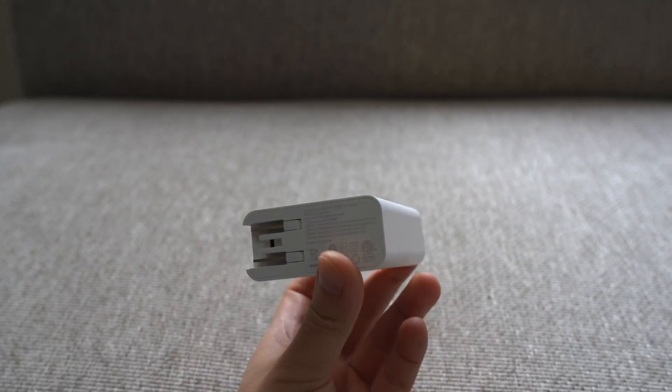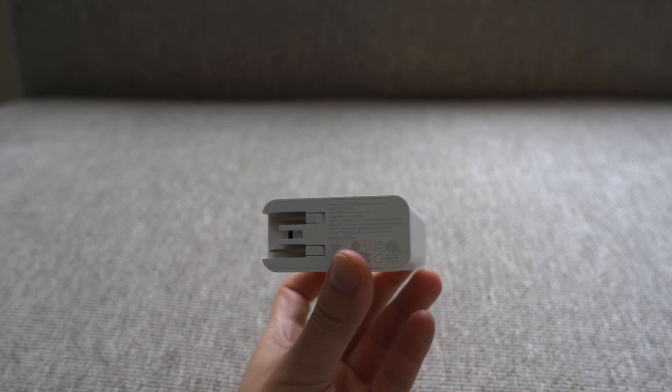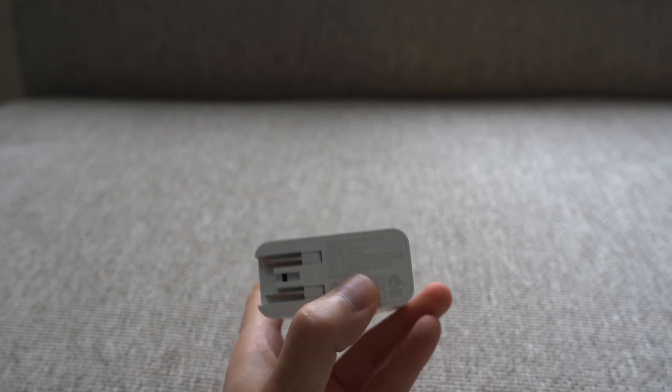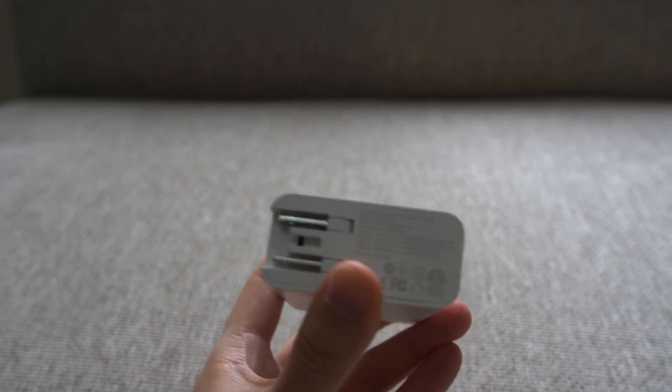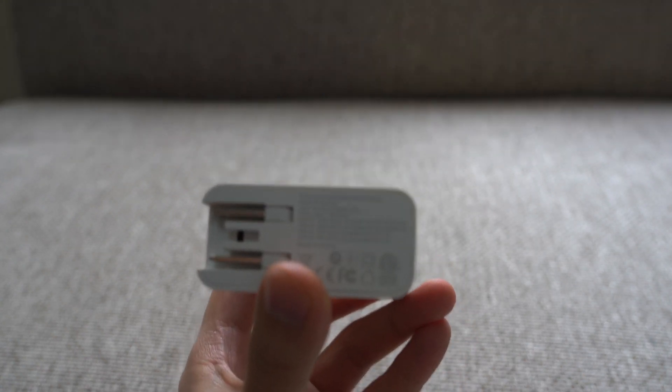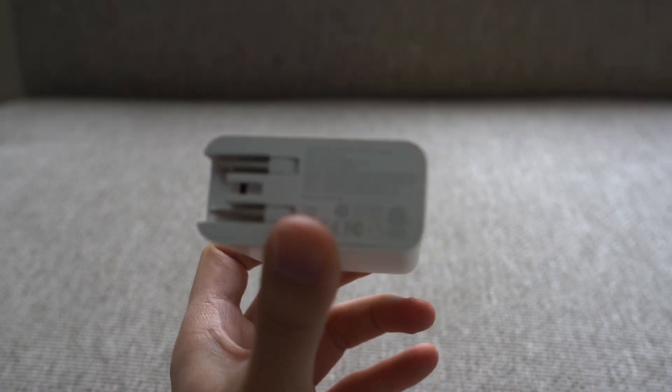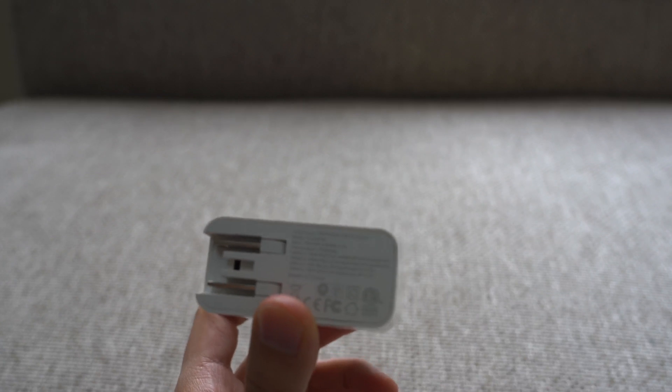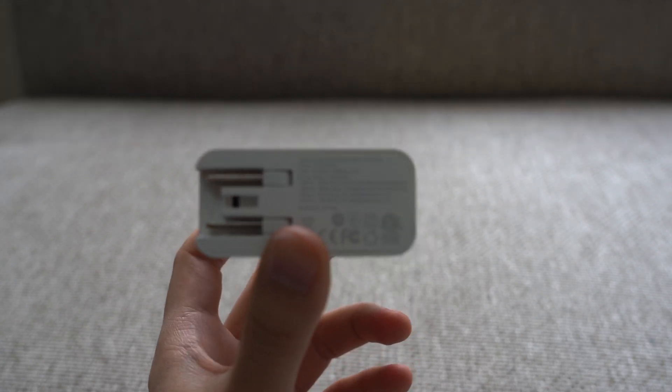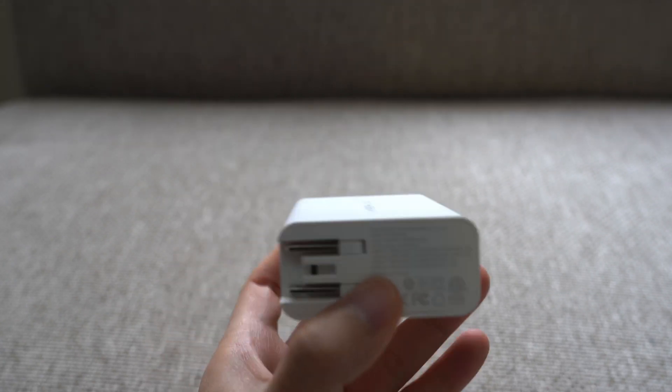What makes this possible is that it uses something called gallium nitride. This allows companies to make chargers that are more compact, they stay cooler and they can output a higher wattage as well.